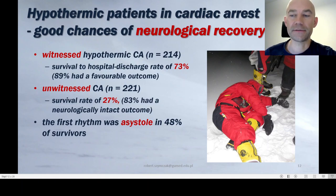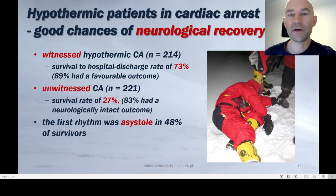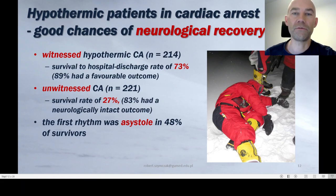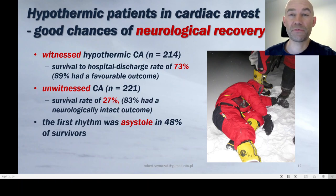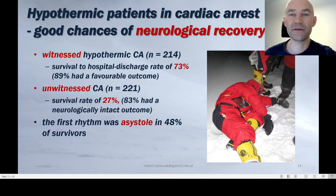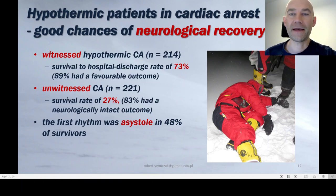This is not common in other causes of cardiac arrest. If the cardiac arrest was unwitnessed but the patient was hypothermic, the survival rate was still almost 30%, and those who survived had very high neurological-intact outcomes. Notably, in almost 50% of those who survived, the first rhythm was asystole — so asystole in primary hypothermic cardiac arrest does not carry as poor a prognosis as in other cardiac arrests.